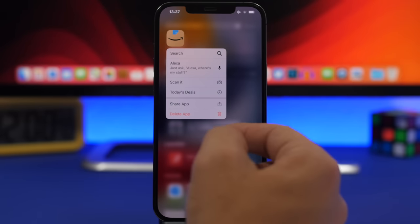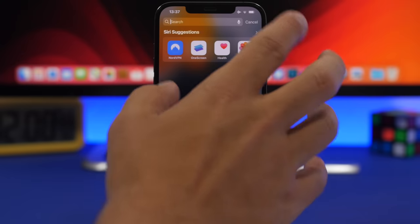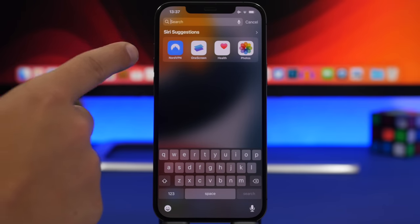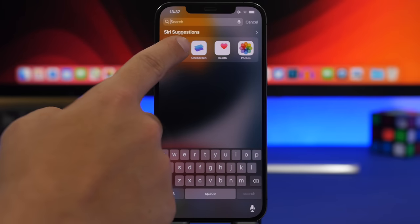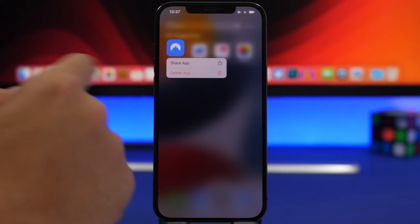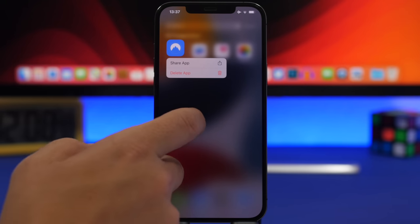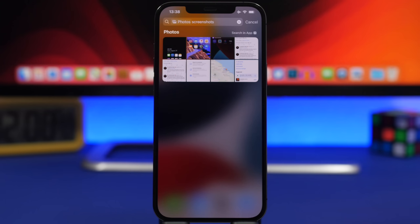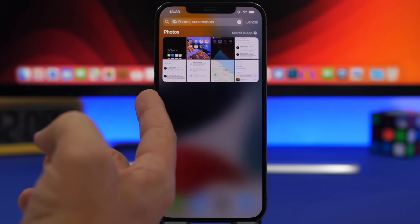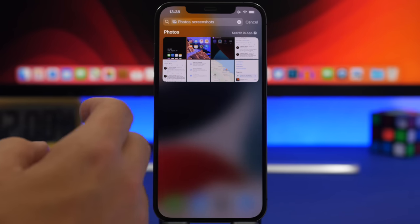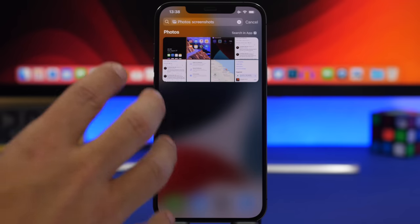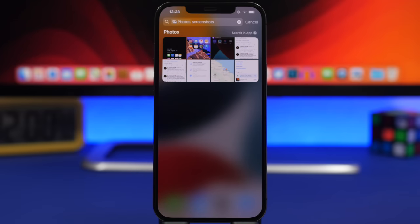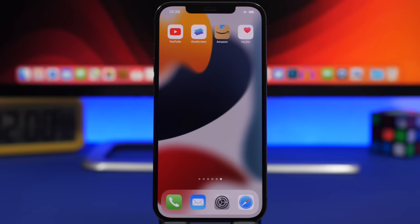From Spotlight Search you can also search and delete apps — 3D touch on an app and you will have the option to delete it. You can also 3D touch on apps in Siri Suggestions and delete them from there. On the Spotlight Search of your iOS 15 device you can also search for pictures; just search for anything and they will show up in Spotlight.